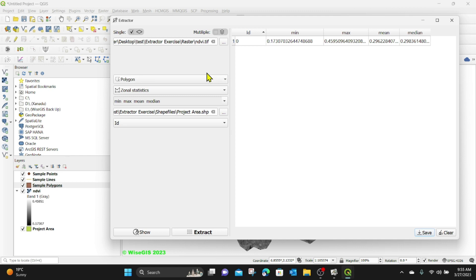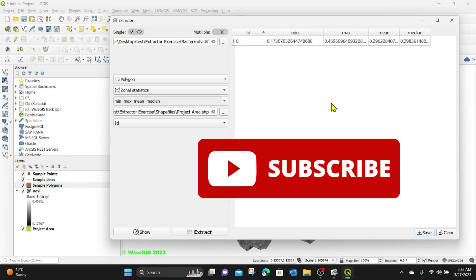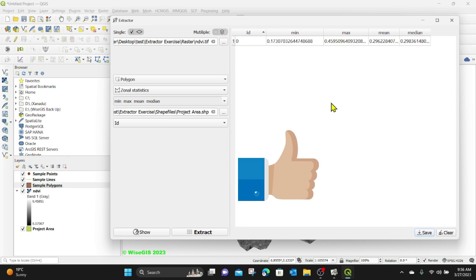In our next lesson, we're going to learn about how to do computation using multiple imagery. That's it for today's exercise. If you found this video useful and you want to learn more on GIS, subscribe to my channel and don't forget to give this video a thumbs up. Otherwise, I'm just happy you're here. See you in my next video.